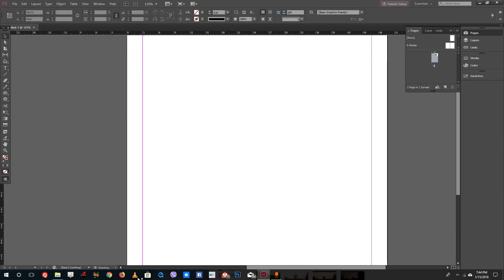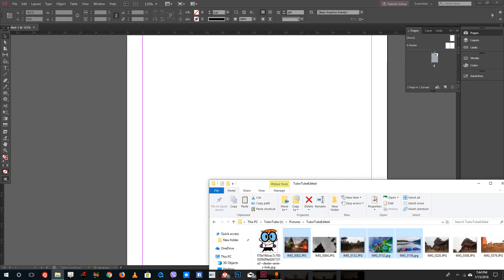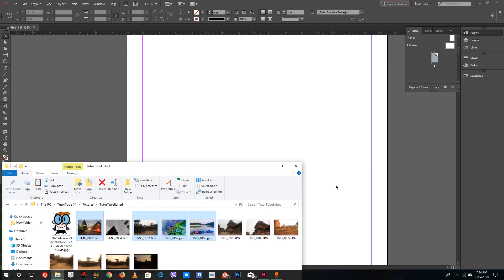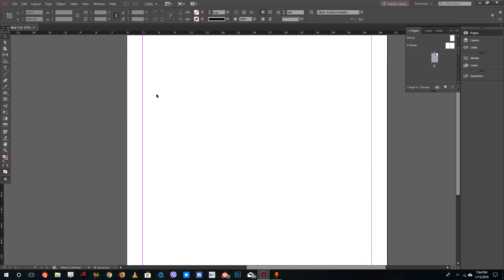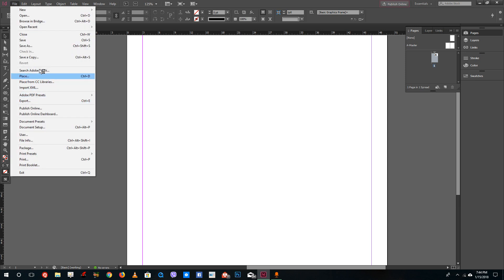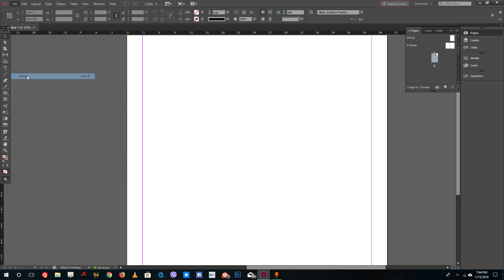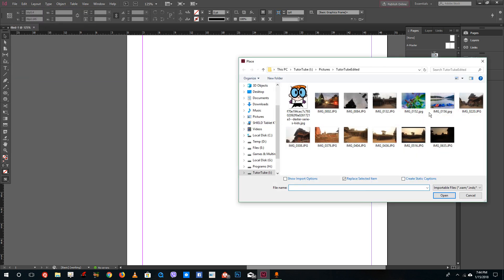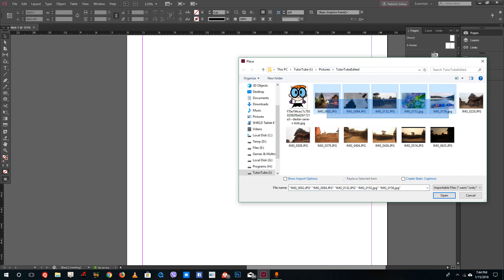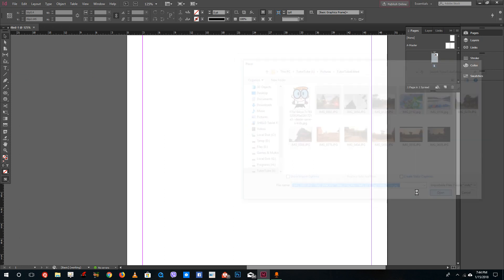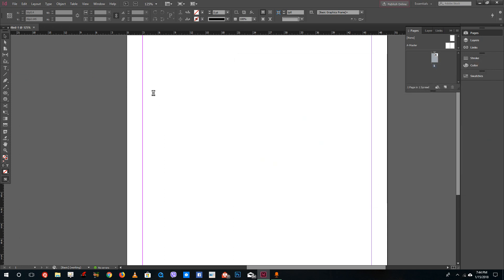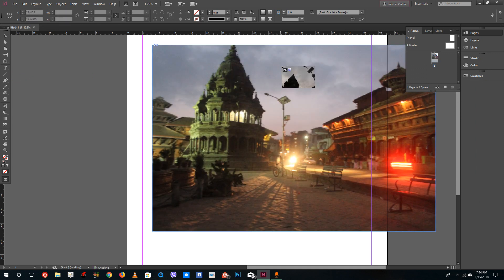You can also get the same option by going to the import option — just go to File and then Place. From there you can navigate to the same location, select the pictures that you want, press Open, and then you get the option to import the pictures.